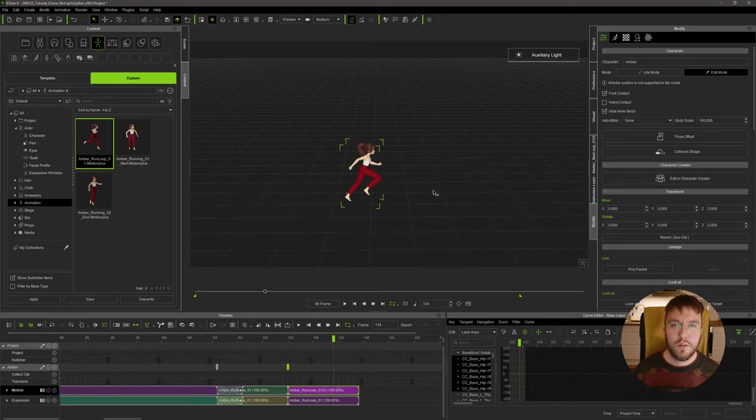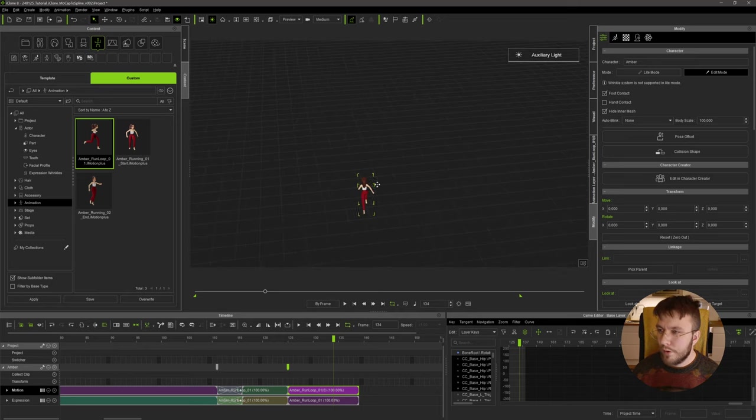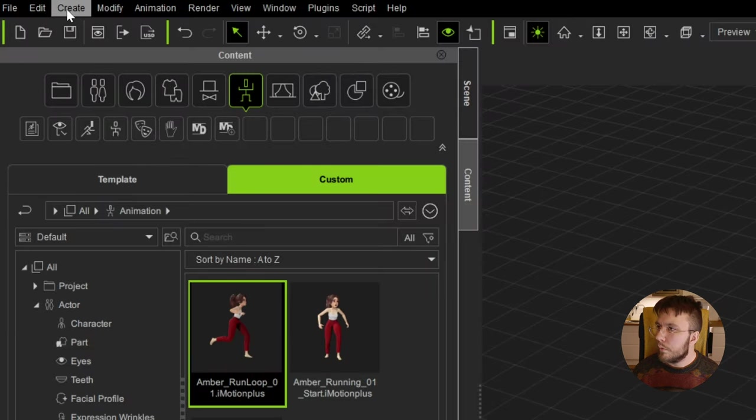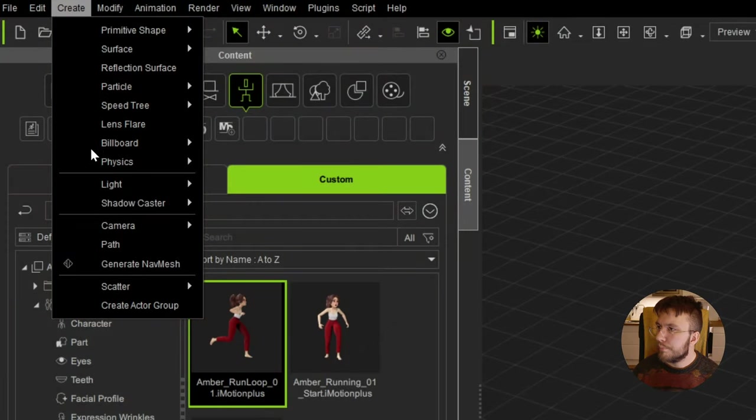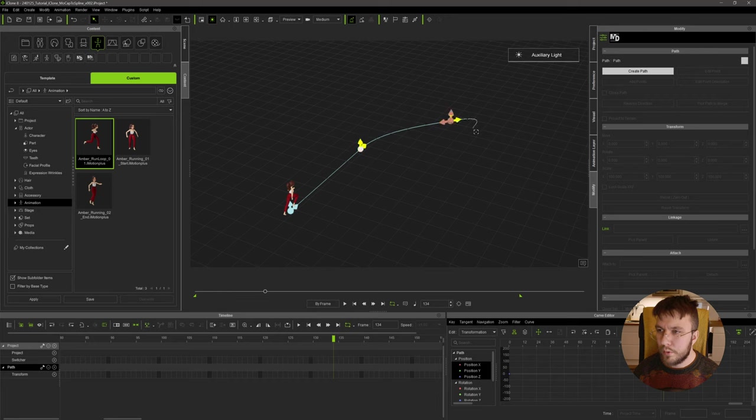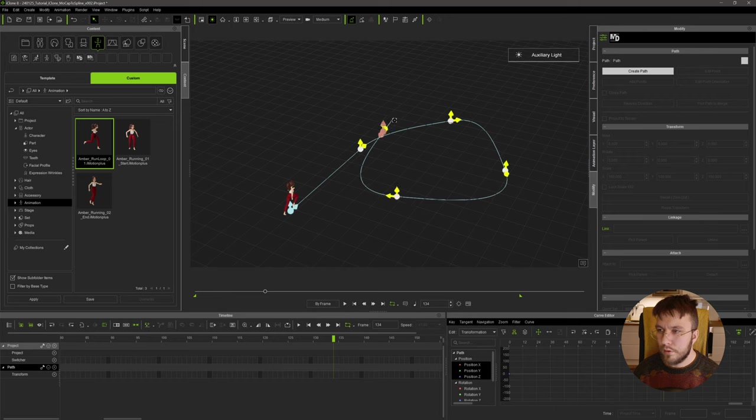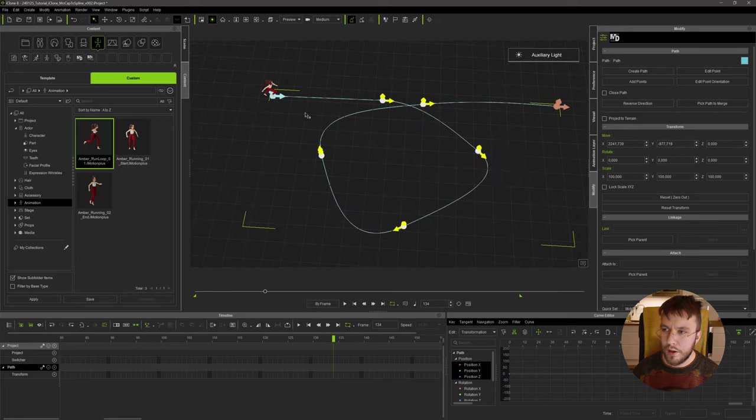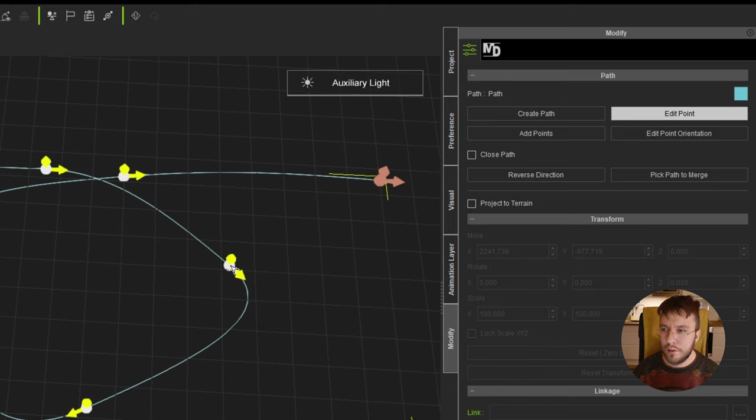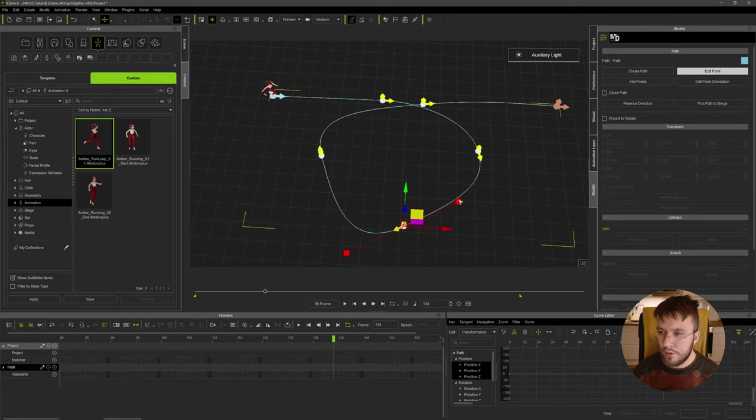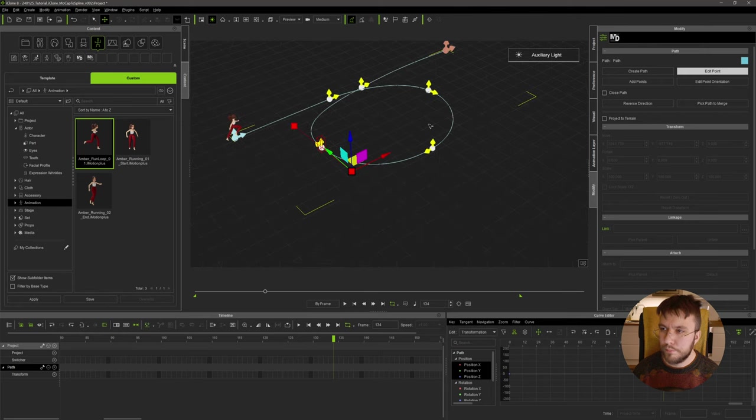Next up we're going to create the spline that she's running on, so this will be our path and you can draw this spline however you want. We'll go up to Create up here, then go down to Path, something like this perhaps, and then she's running around then she comes back. Something like this. This isn't a very natural looking bend on the curve, we'll fix that by going into the edit point and we'll just fix these spline points so it looks a bit more smooth like so.